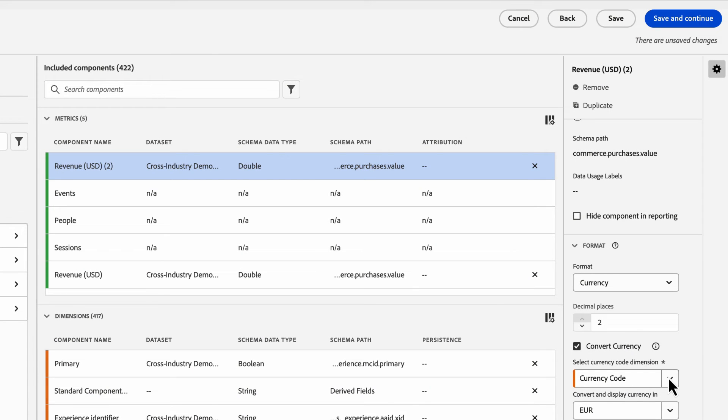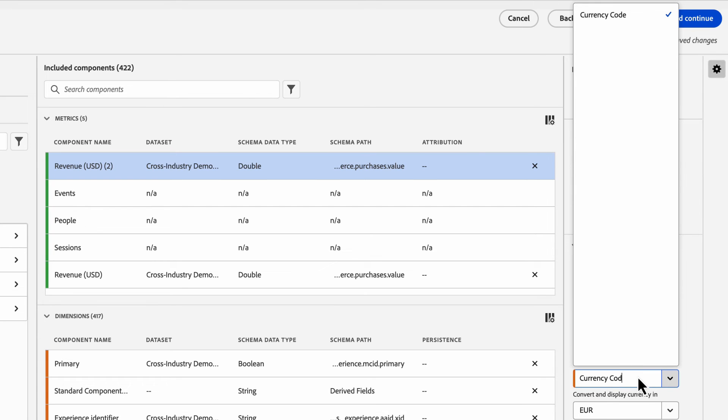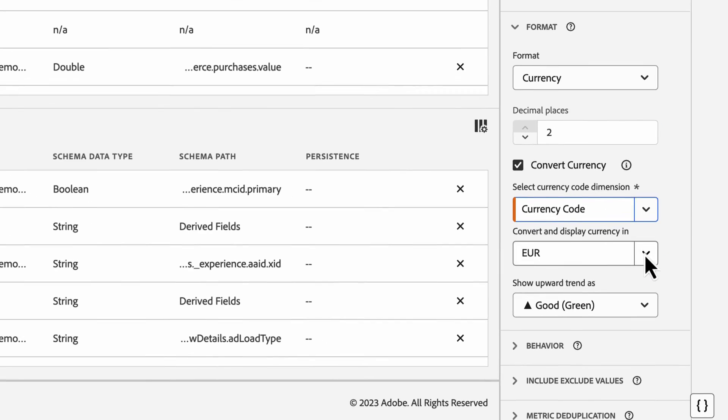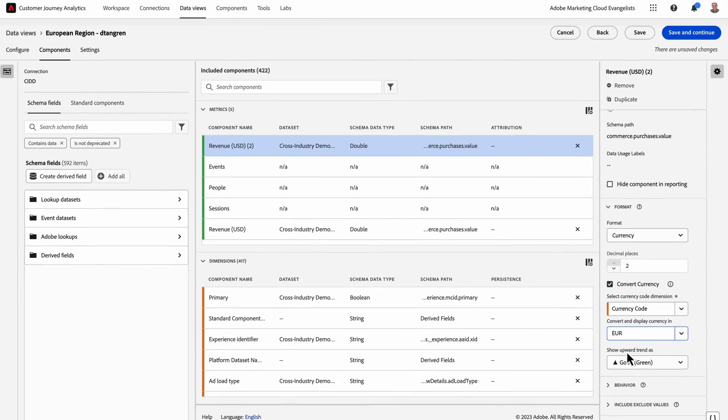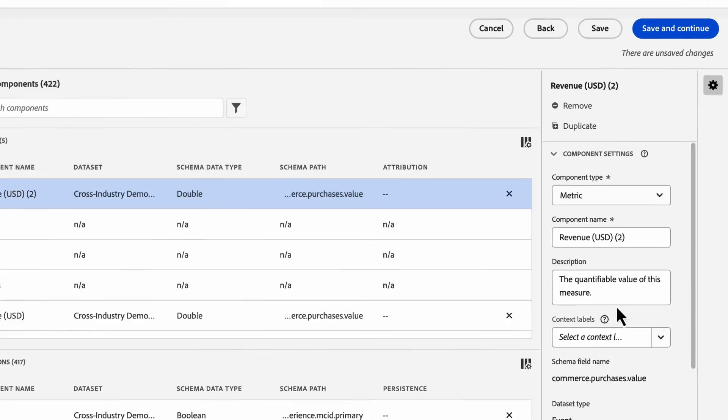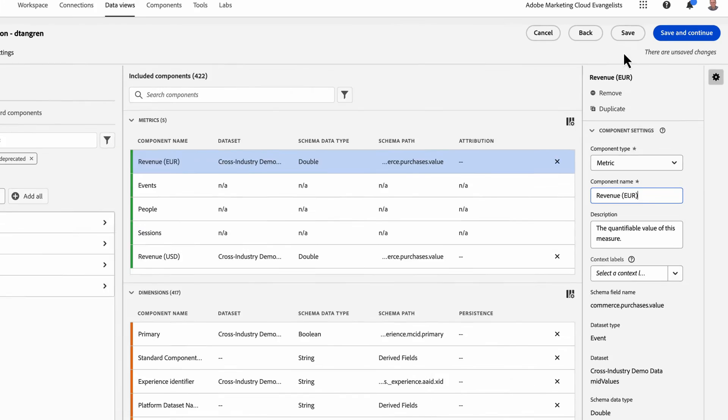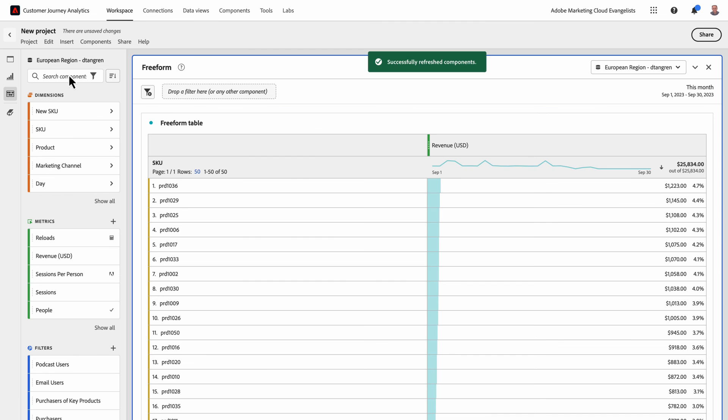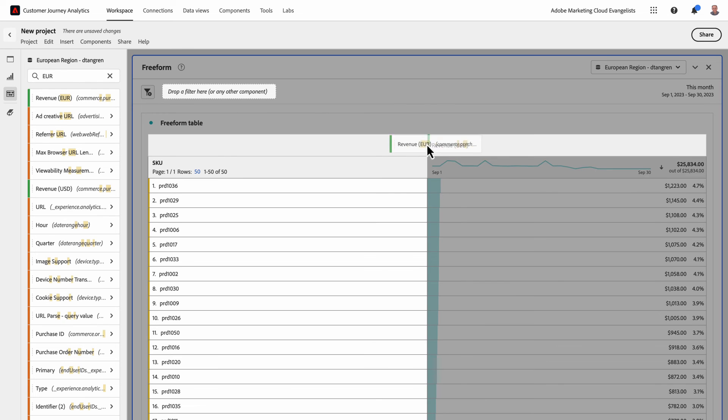Once I have defined my currency code and added it as a dimension to this data view, it's simply a matter of selecting the currency code dimension and then selecting the currency I want to display this metric in. In this case, I'll select Euros. I can then rename my metric to make clear what currency will be displayed. Now, if I jump back out to my report in Workspace, I can pull in my new Euros metric.